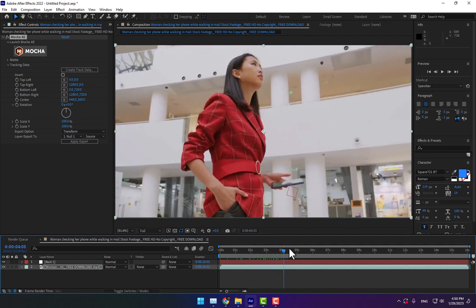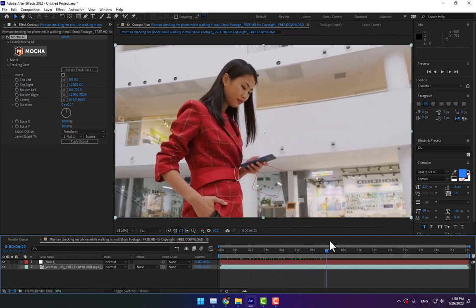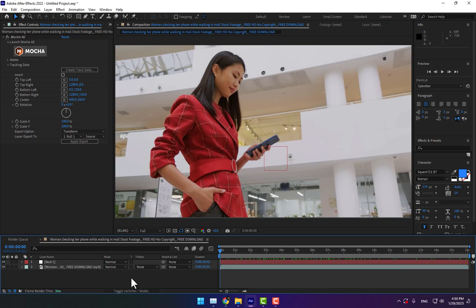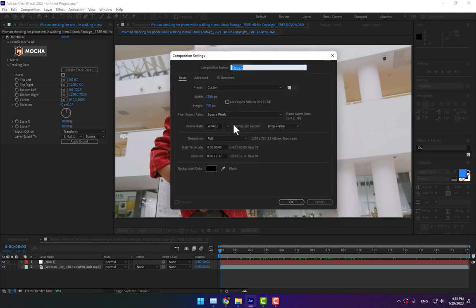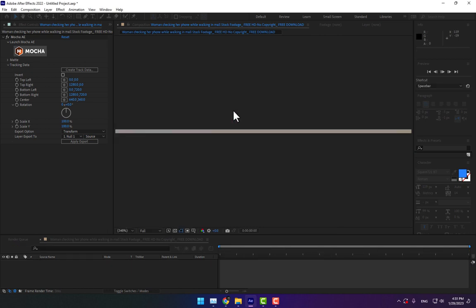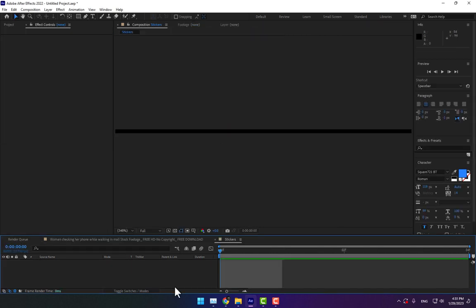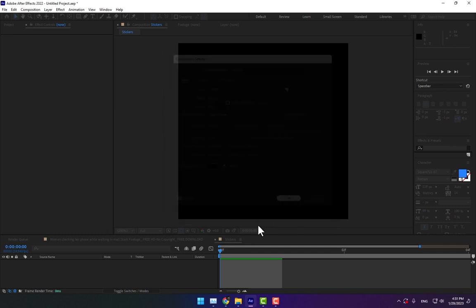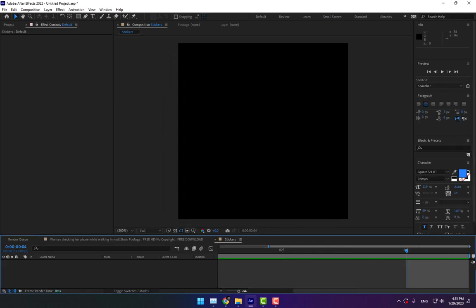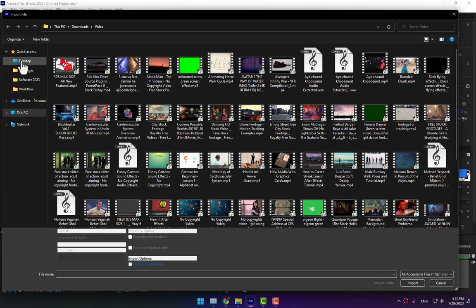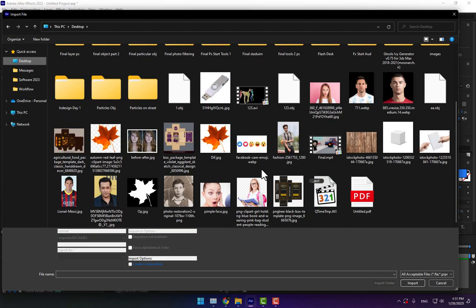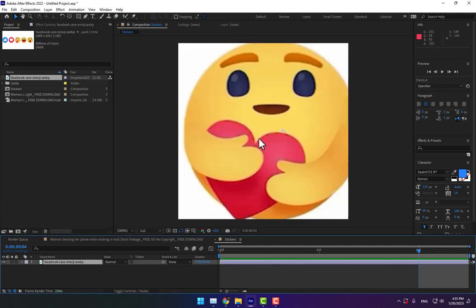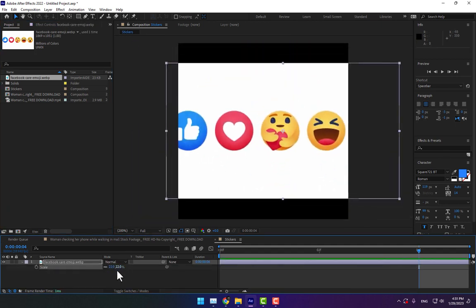Now it's time to create a new composition called Stickers. Change the duration to 4 frames. Change the size to 300 by 300 pixels. Press Control K to go back to composition settings. We have four frames. Go to Project, double-click, import images, and drop them here. Press S to scale down the size.